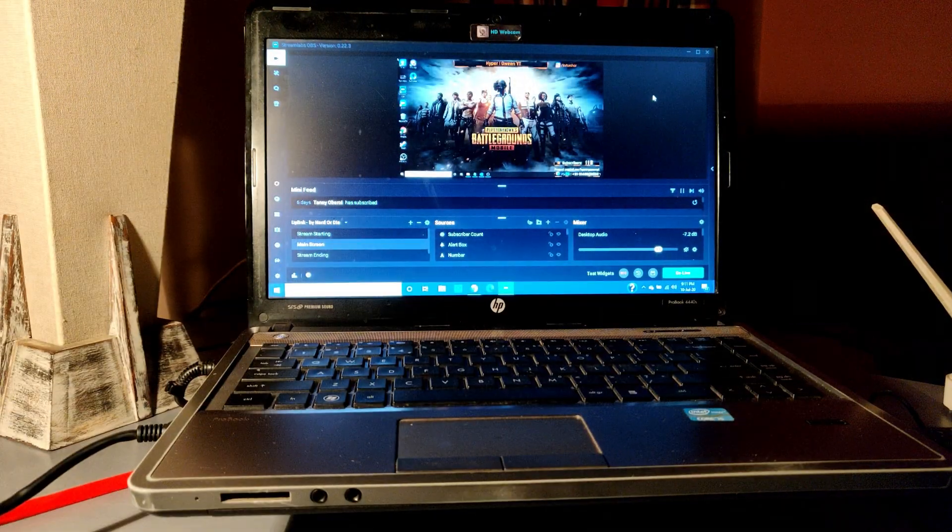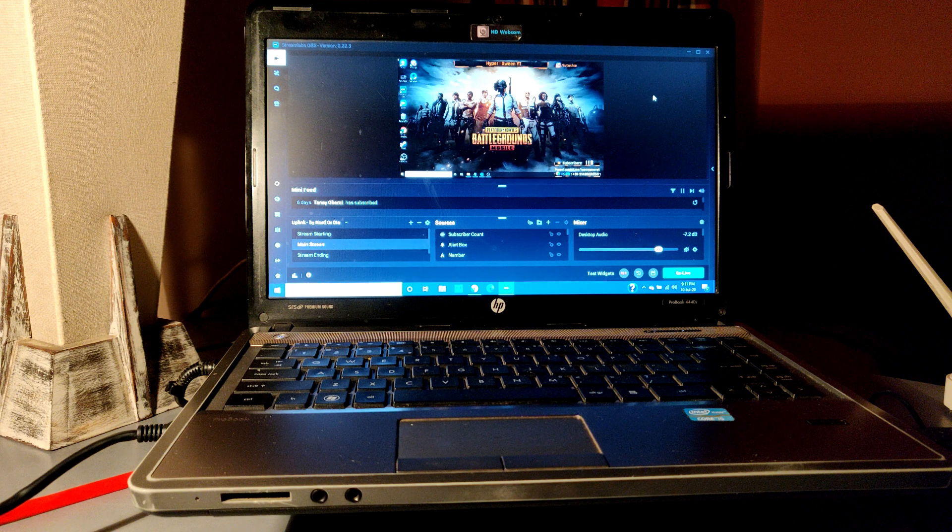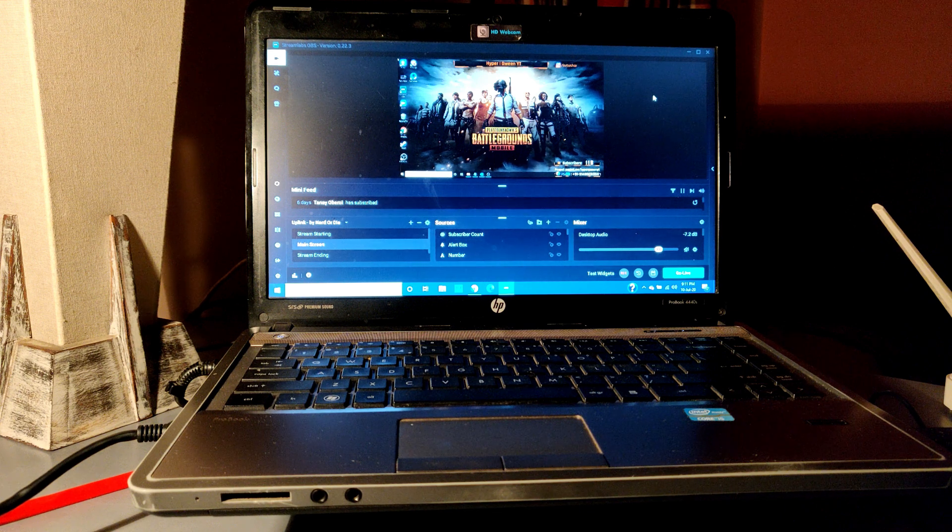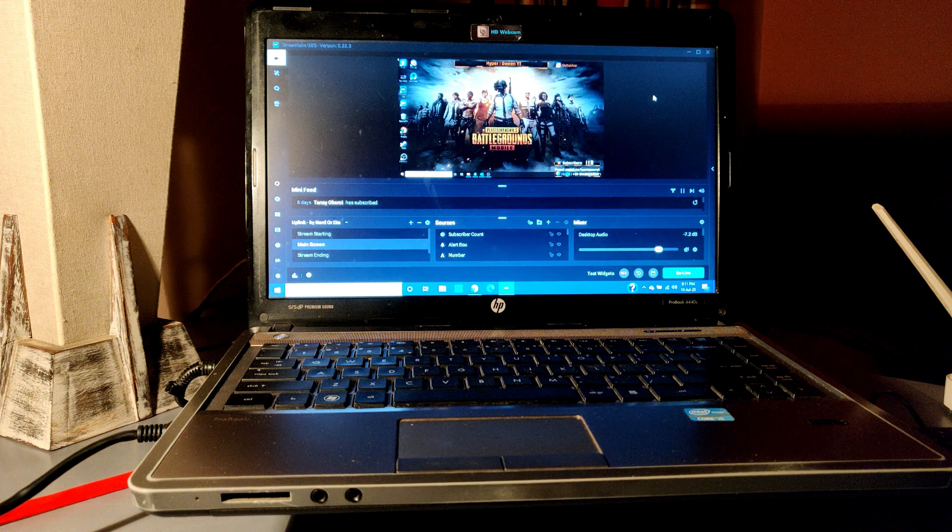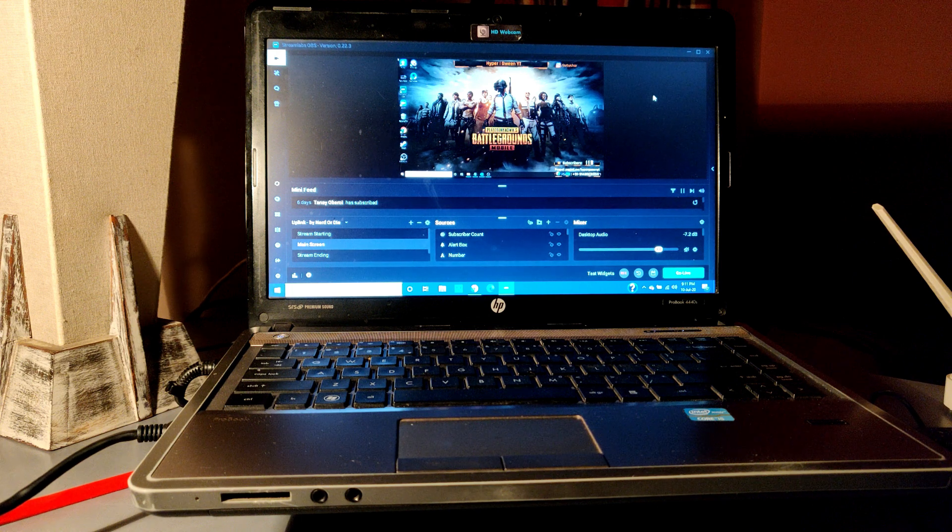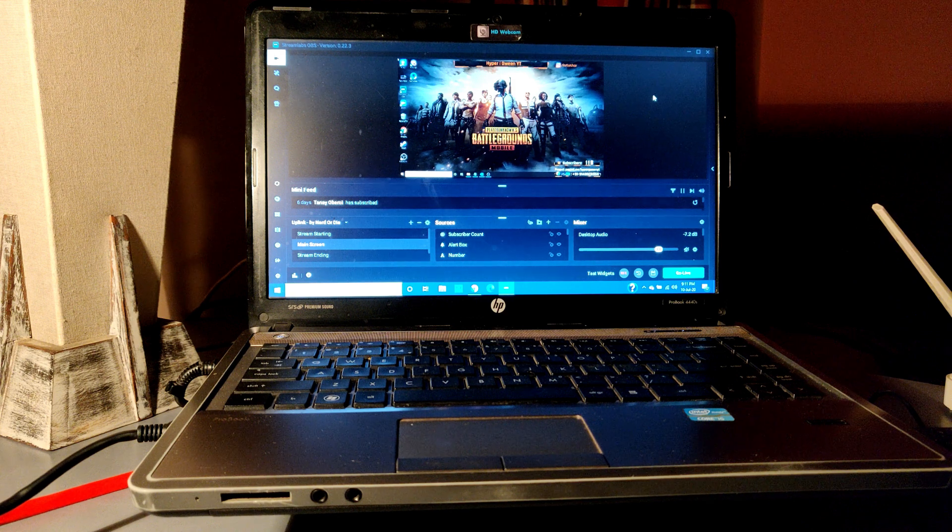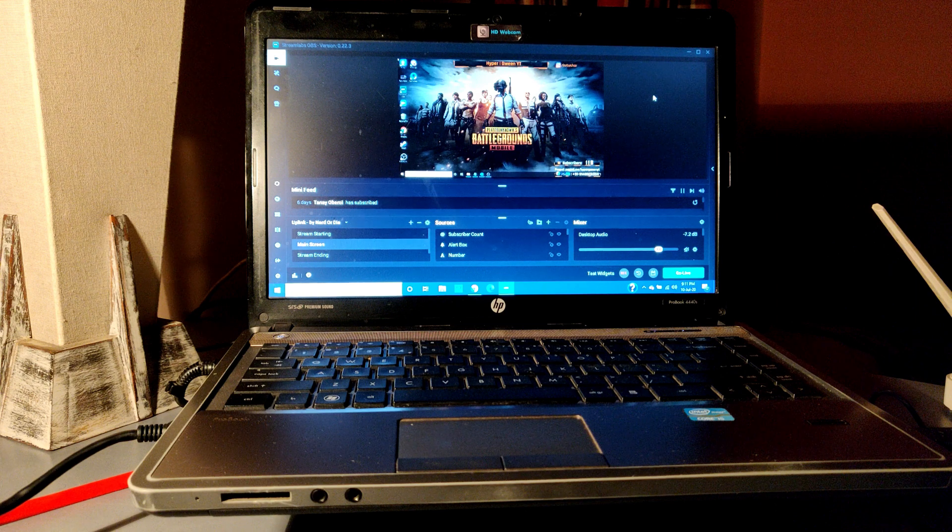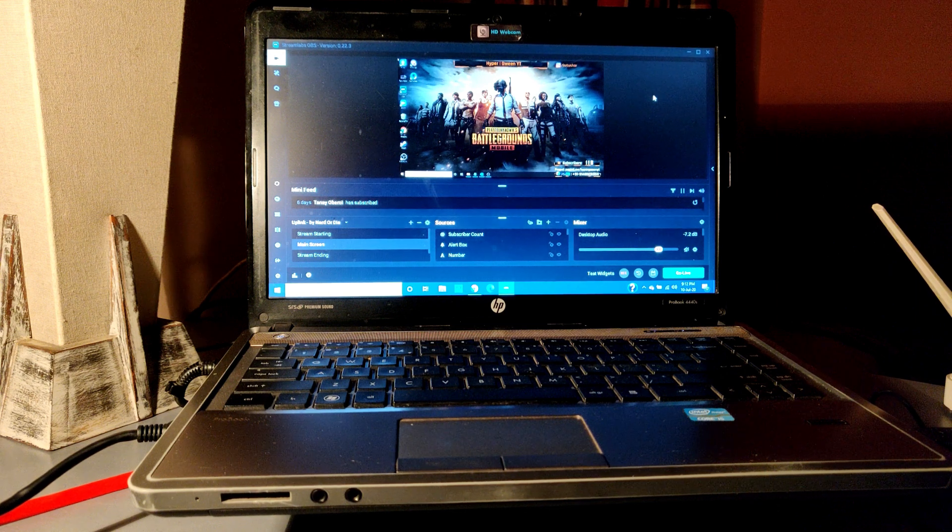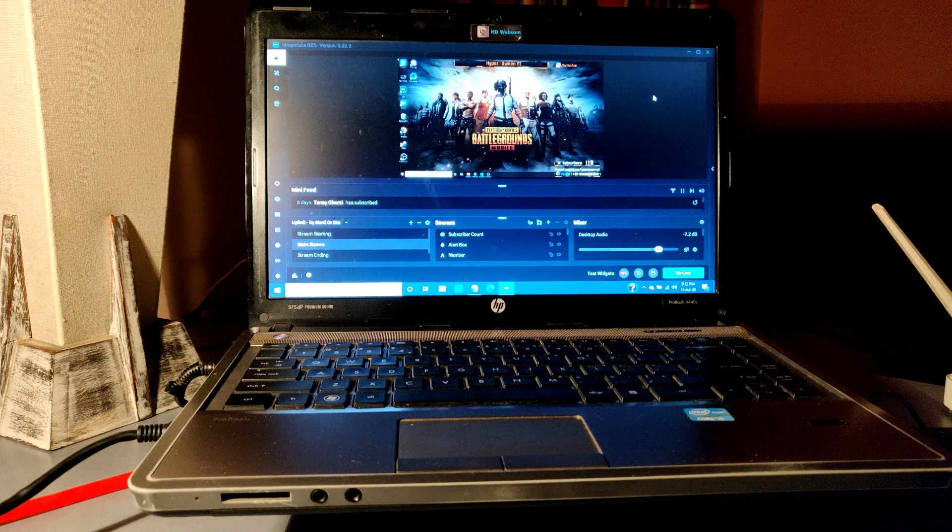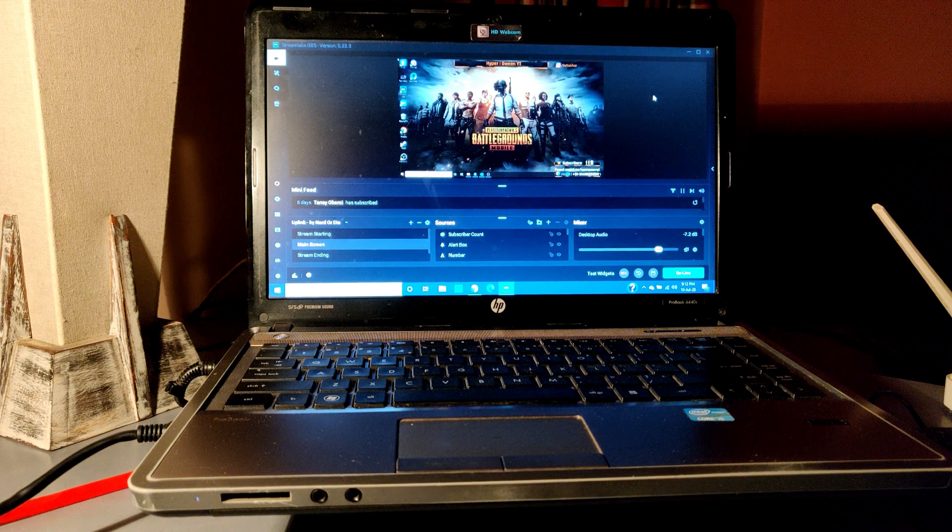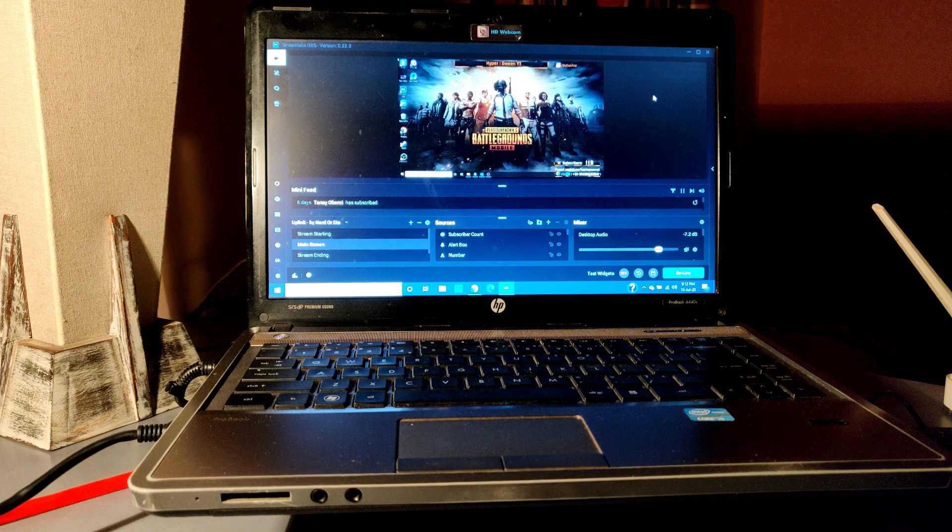So for the streaming part I use an HP ProBook 440s. This is a pretty standard laptop given that it has only 8 gigabits of RAM and has an integrated graphics card. Now what I have learned from streaming is that the laptop which you specifically use to run Streamlabs OBS does not necessarily have to be a very high-end laptop. You can pretty much use a standard laptop as long as it can run Streamlabs OBS without much of a hitch.